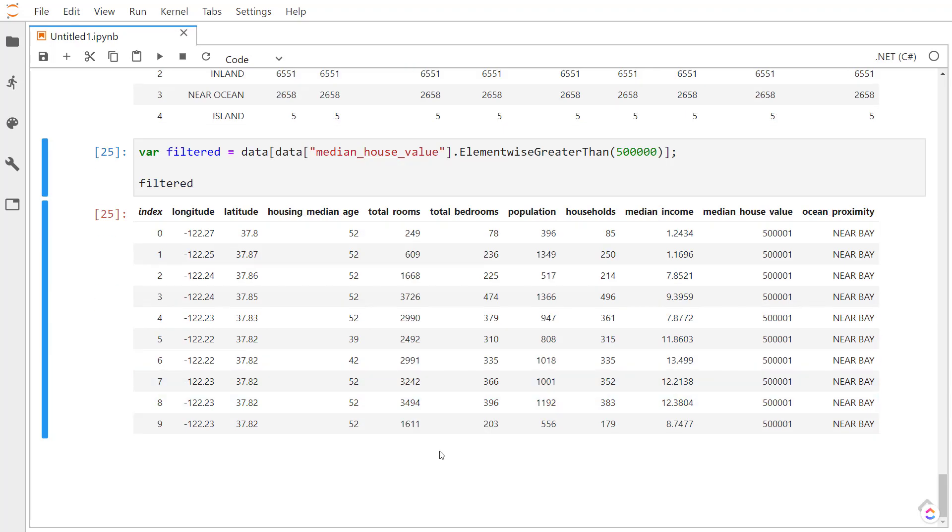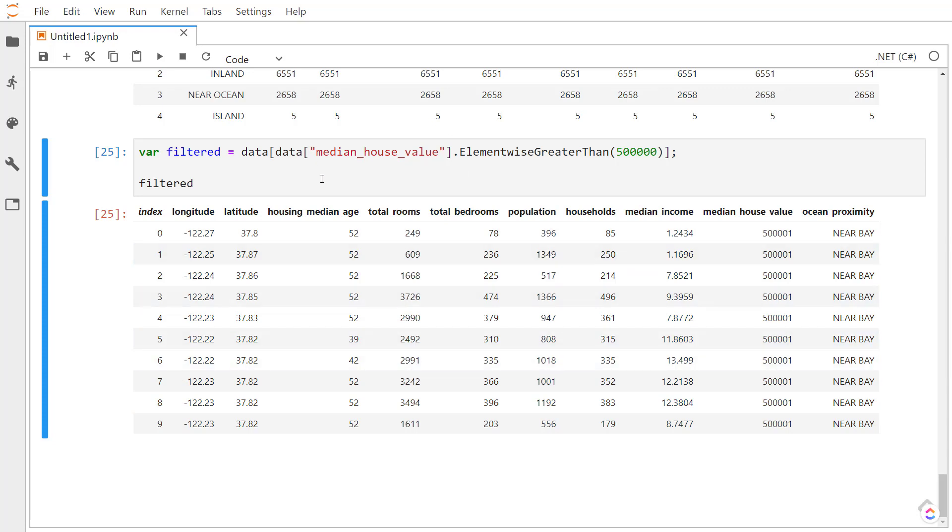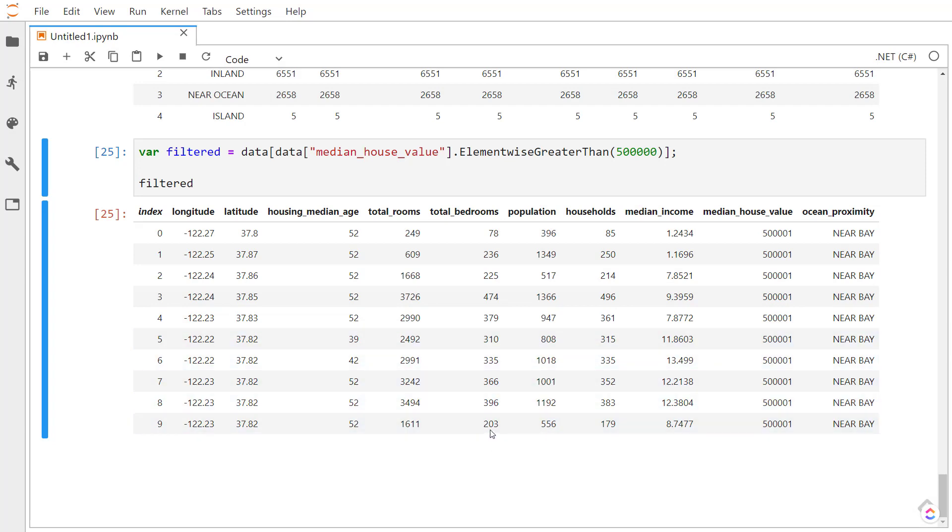So that's just several of the things that you can do currently with the DataFrame library. Pretty much going to be what you would use instead of pandas in Python. You can use this in C sharp. And this is an early version of this too. So look out for more things that you can do with this. I hope you enjoyed it. Thanks for watching. We'll see you later.